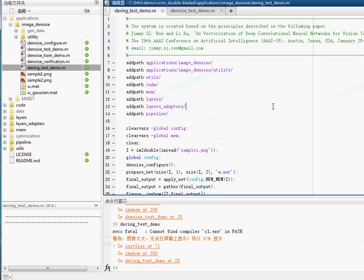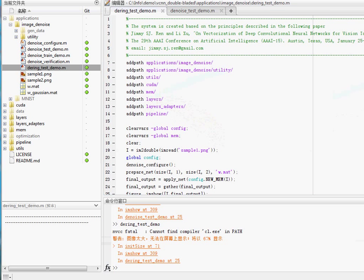This is pretty much the demonstration of the image processing functionality of our Double Bladed Sword software package. Thank you.